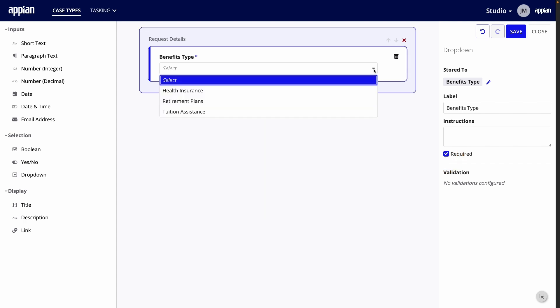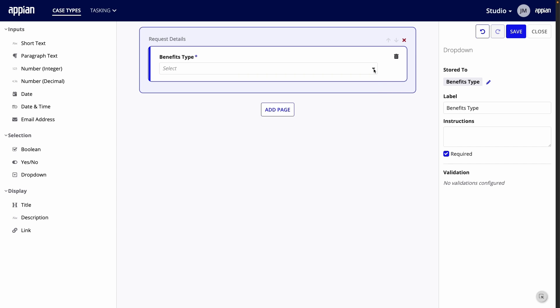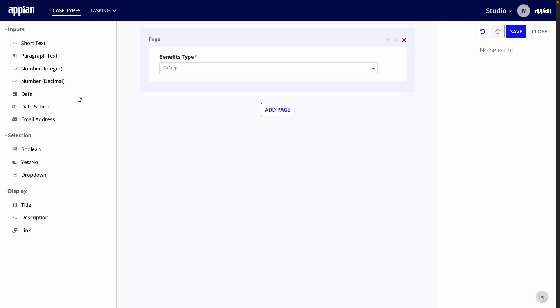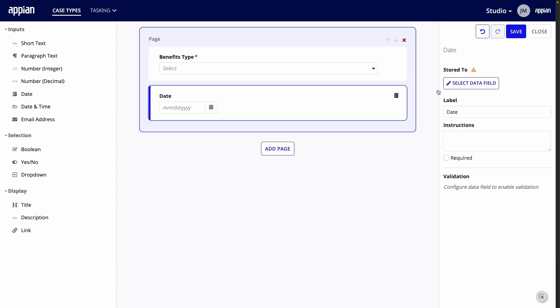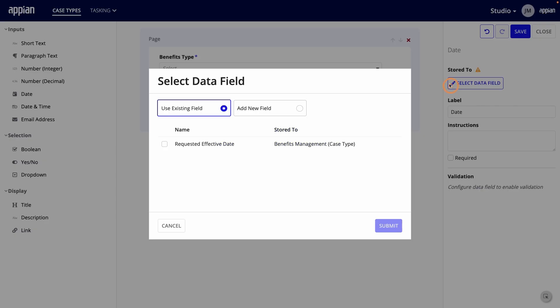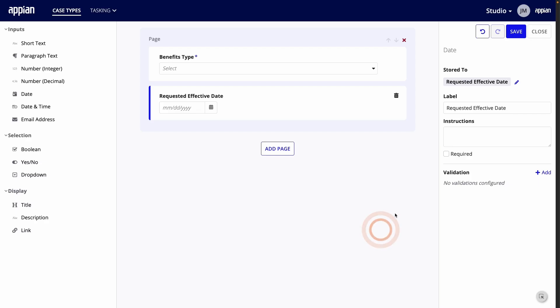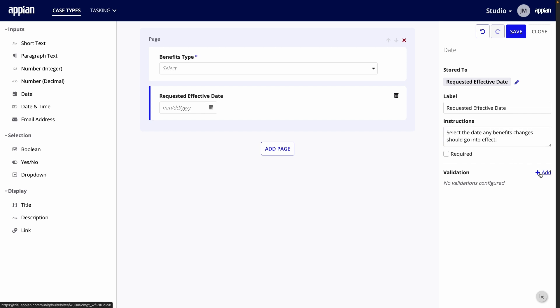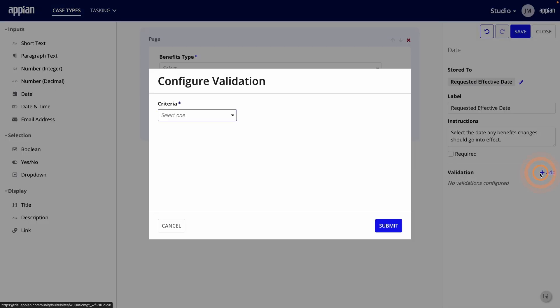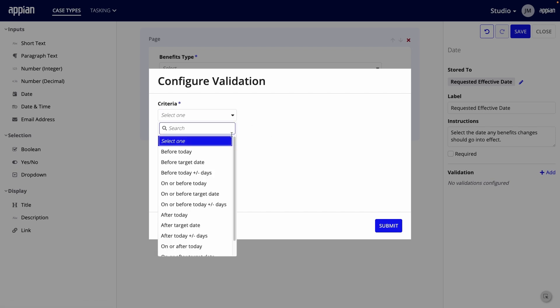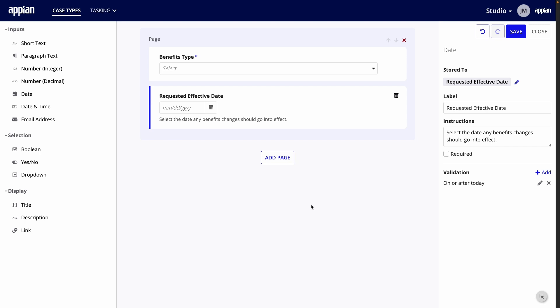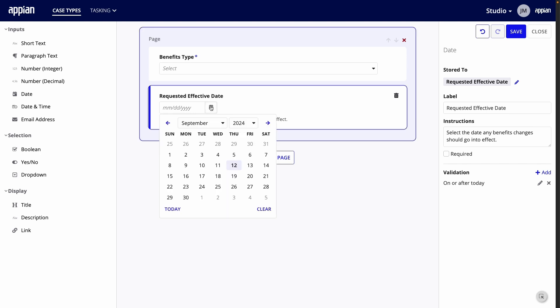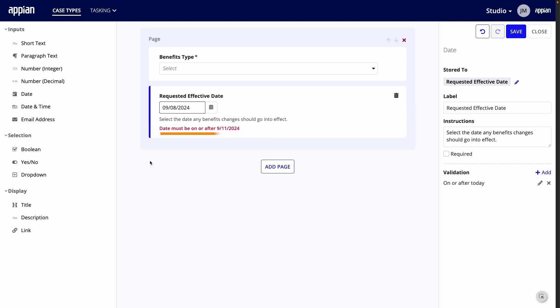When I click the dropdown, I can see the choices I entered earlier when I created the field. The next field to add is the Requested Effective Date. For Store To, I'll select Requested Effective Date and add some instruction text so the purpose of the field is clear. And, I'll add a validation to ensure the due date is today or later. Under Criteria, select On or After Today. I'll quickly test it out by trying to select yesterday's date.